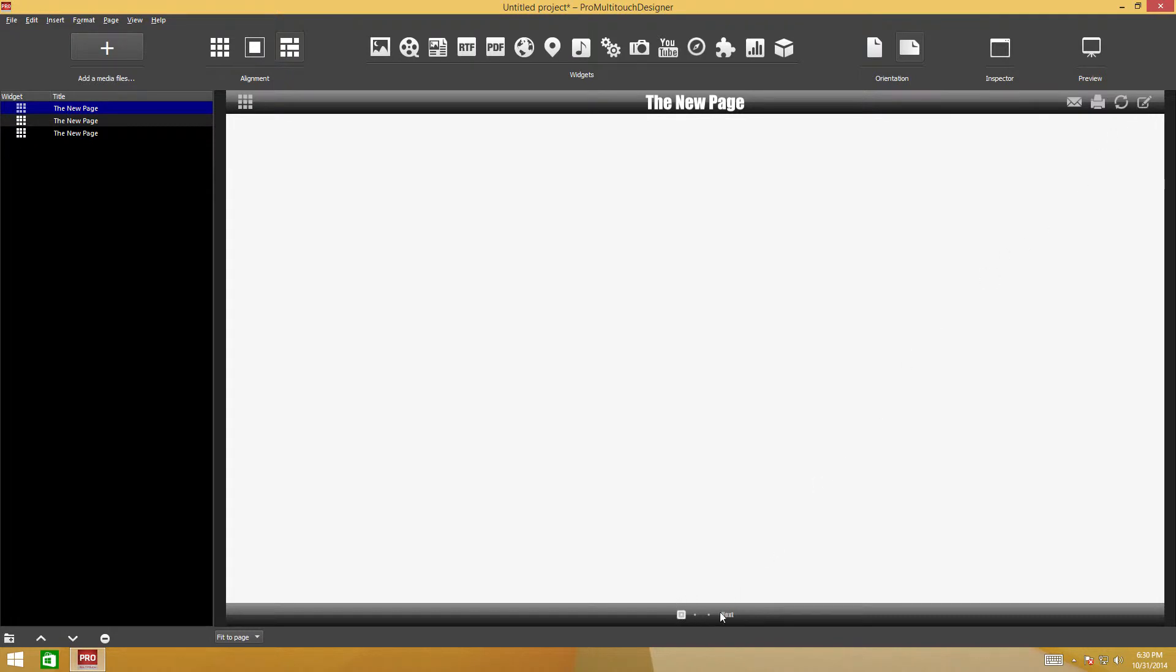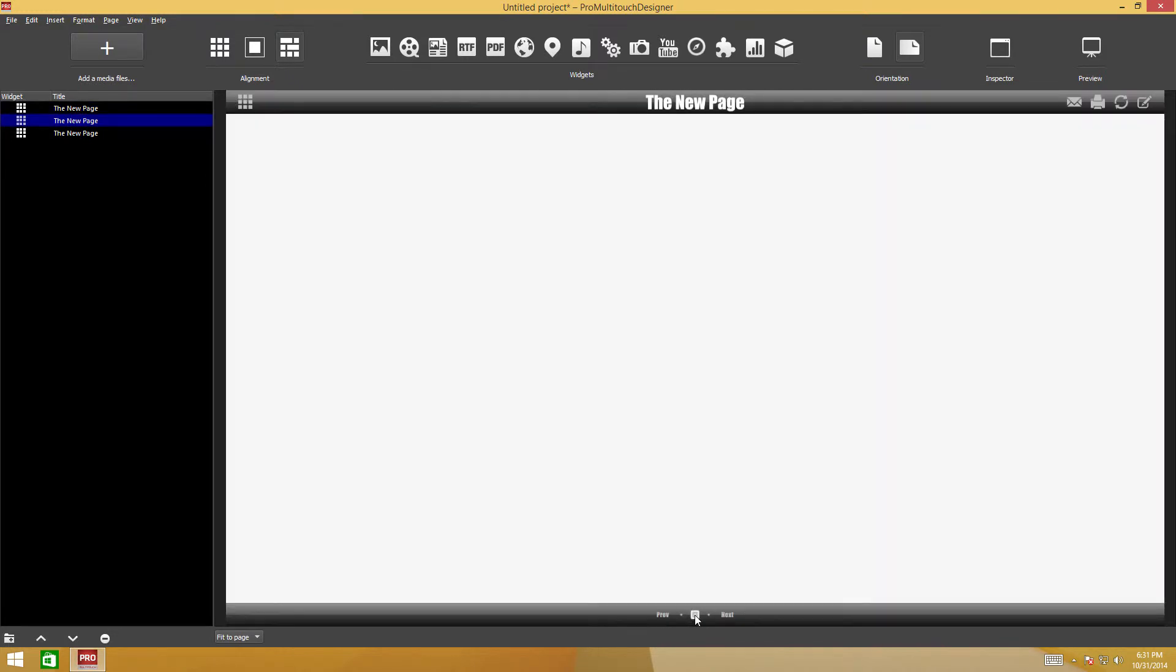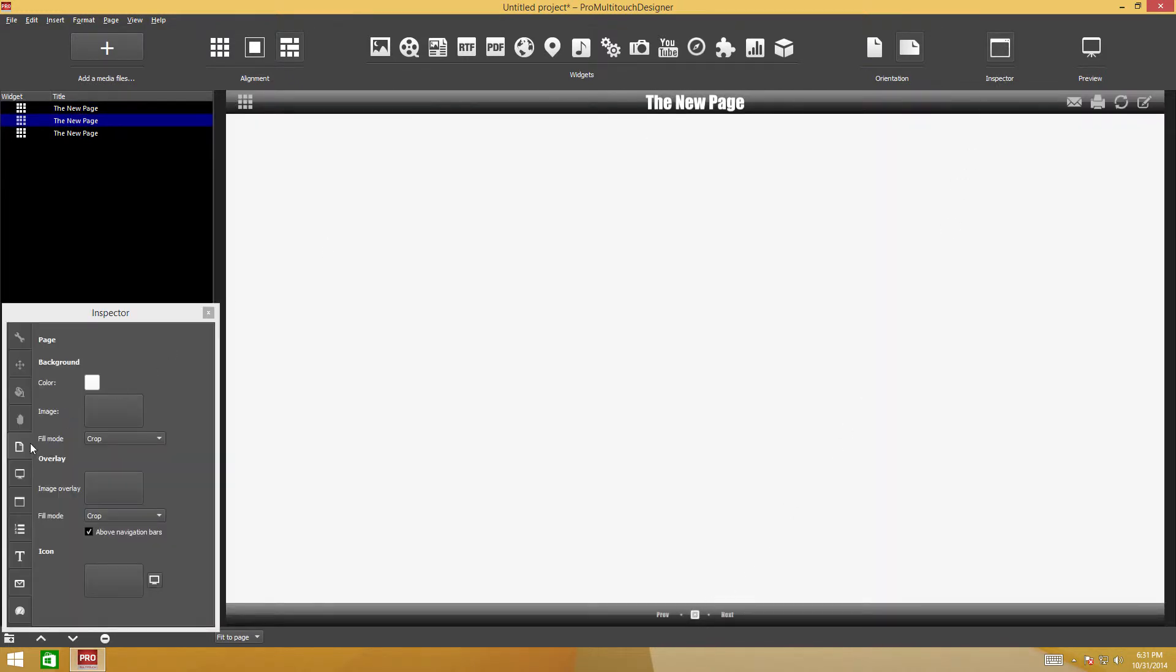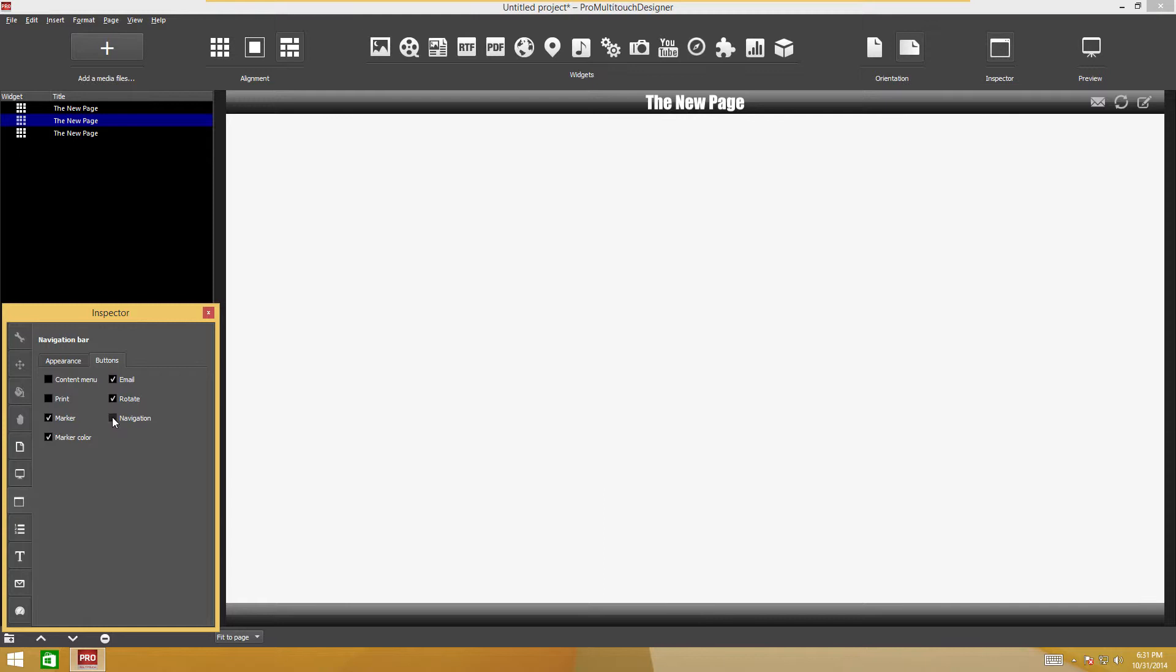The bottom navigation bar has page navigation buttons in its center. Any elements in the navigation bar may be disabled and its appearance may be changed using the bar inspector.